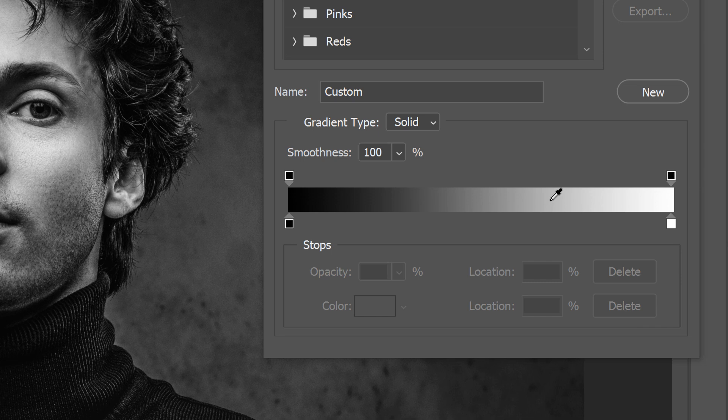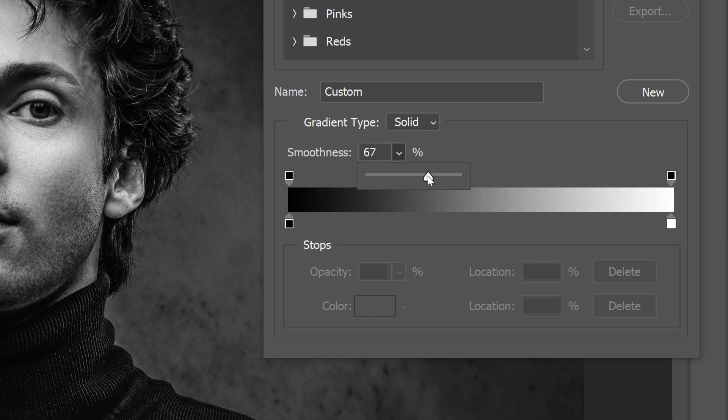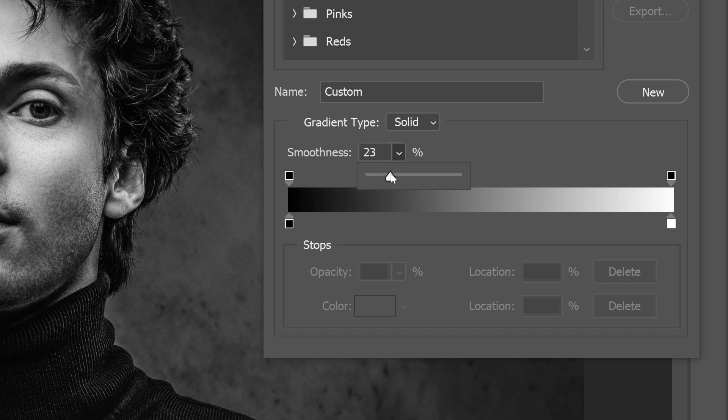But as you lower the smoothness, those darkest and lightest shades get pushed closer to the edges, which brightens up the midtones. And if we increase the smoothness again, we expand those darkest and lightest shades back outward.